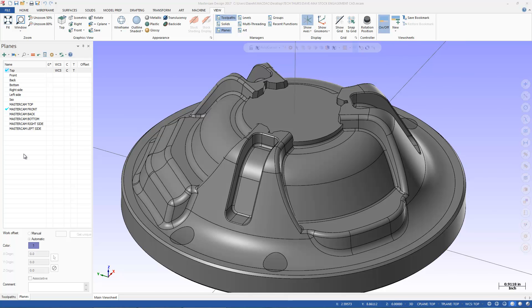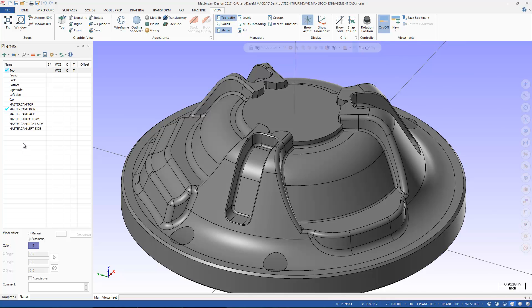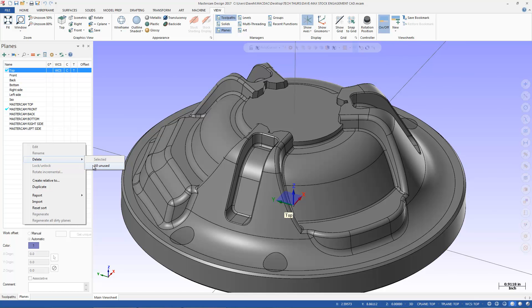Sometimes you'll bring a part in, say from SolidWorks or another CAD package, and you have a whole bunch of Planes you're never going to use. So I'm actually going to right click in here, and I'm going to go to Delete, and All Unused.